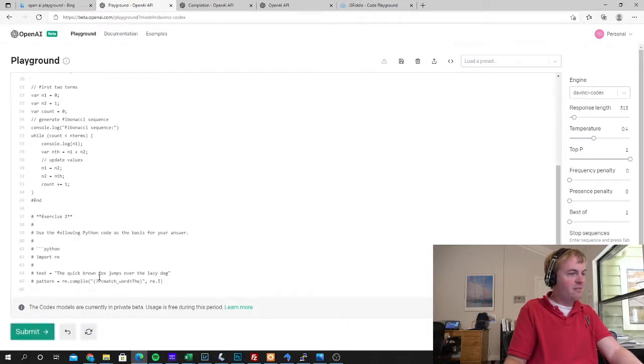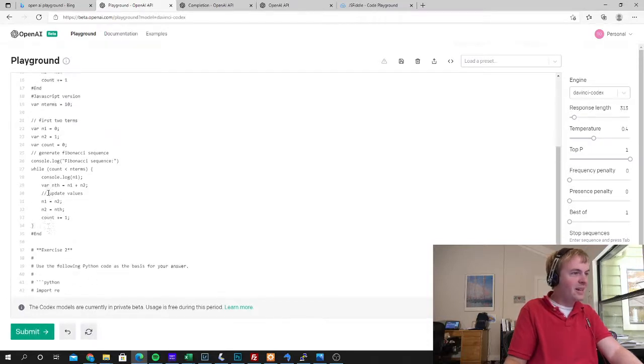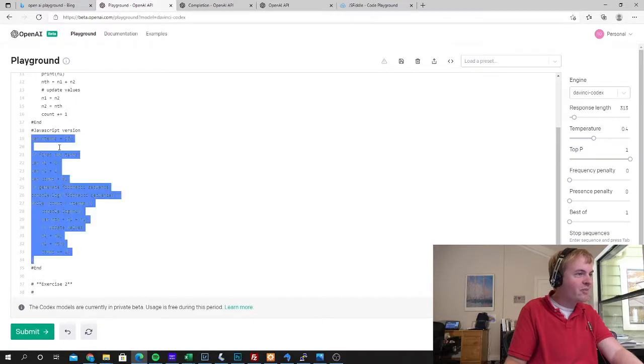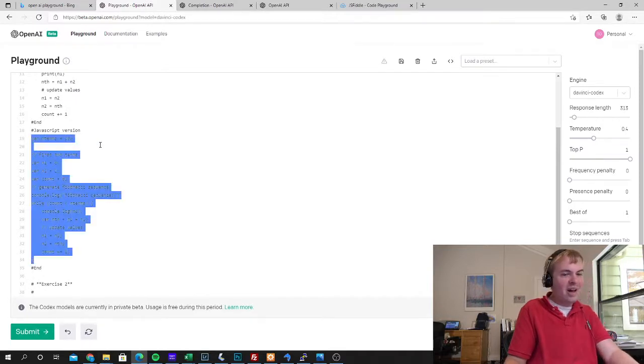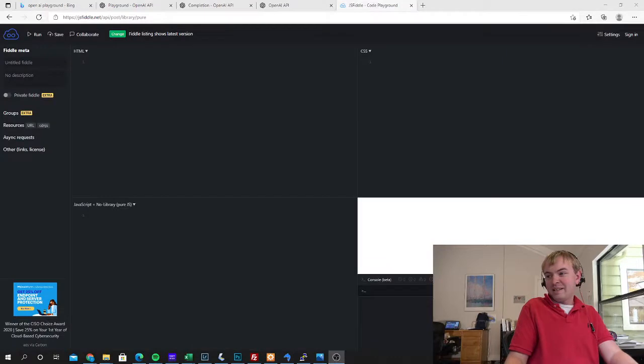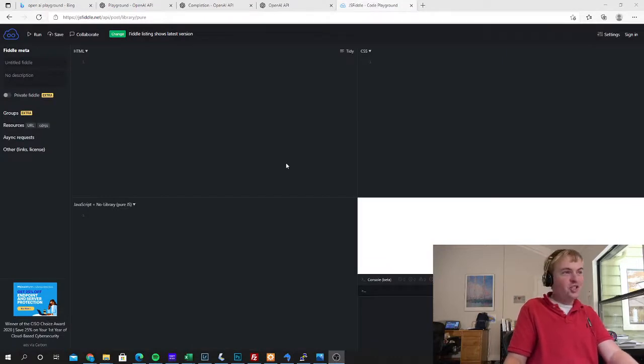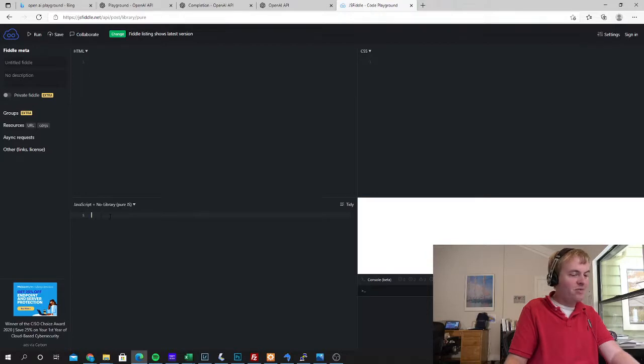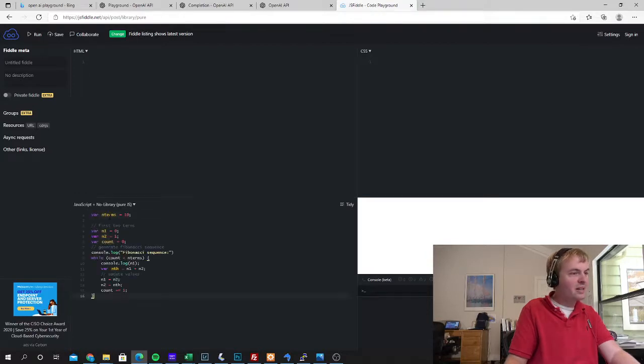Okay, so I'm going to get everything between end and start in the end here. This is my JavaScript version. Let's copy that. Now I'm going to pull this up in JS Fiddle and I'm going to paste in that JavaScript that we just had it write from the Python code.